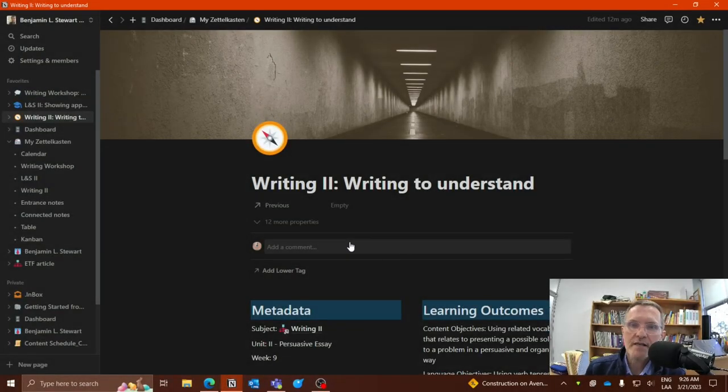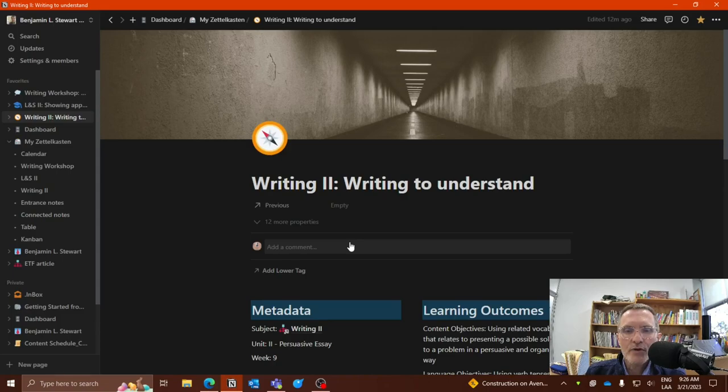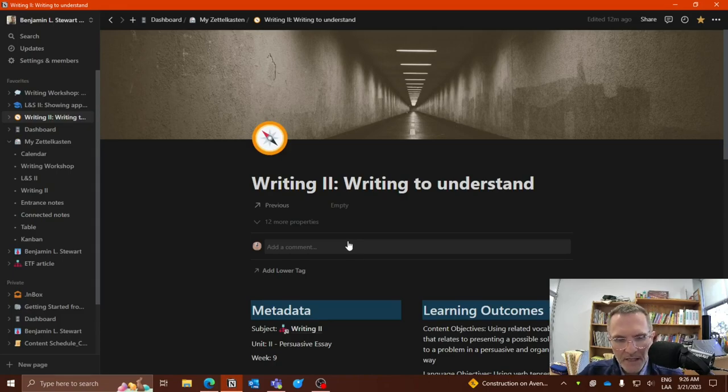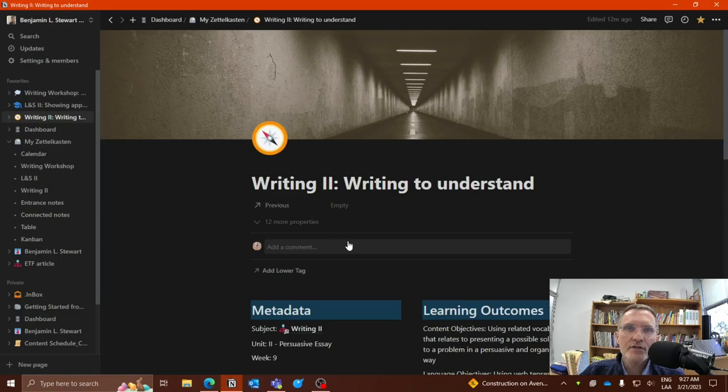For those of you who are taking Writing 1, I want to spend a few minutes talking about a catch-up course for vocabulary. This is going to be offered as extra credit that will be applied to either your Unit 2 essay or your Unit 3 essay.